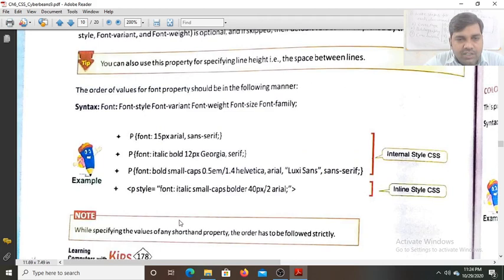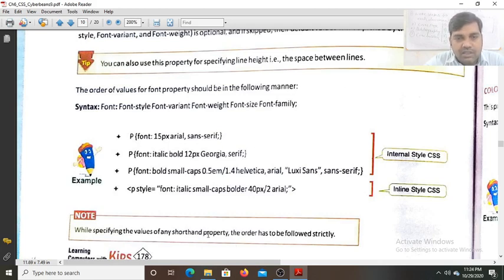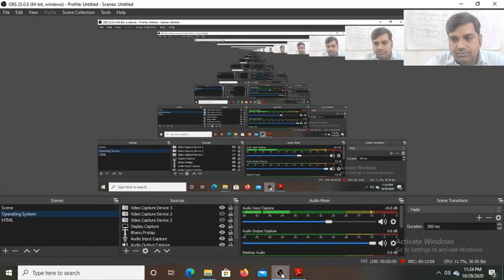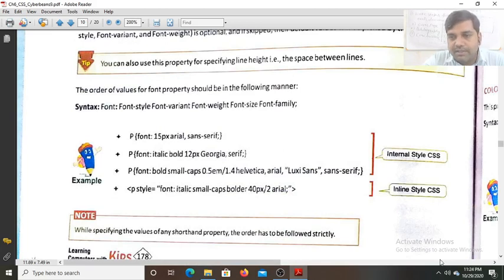While specifying values for any font property in shorthand notation, the order must be followed strictly. This is all for today's class. In the next class we will discuss the remaining topics. Thank you for your kind attention.